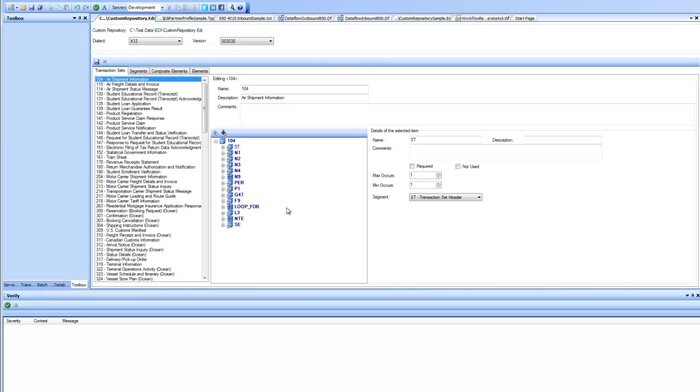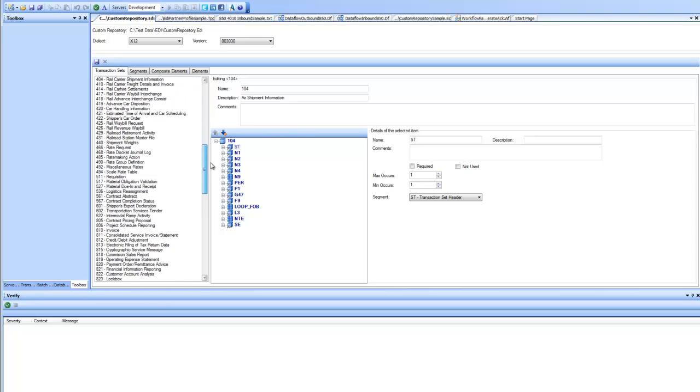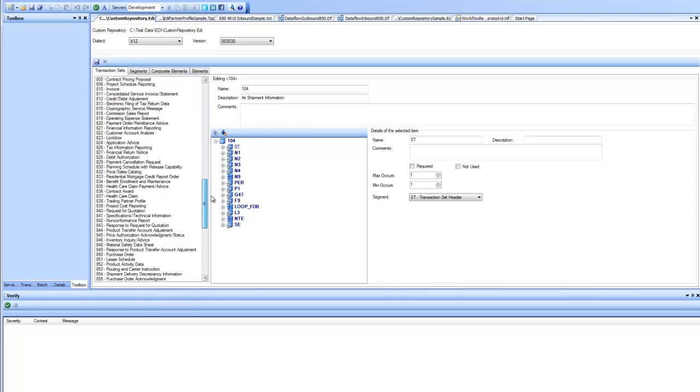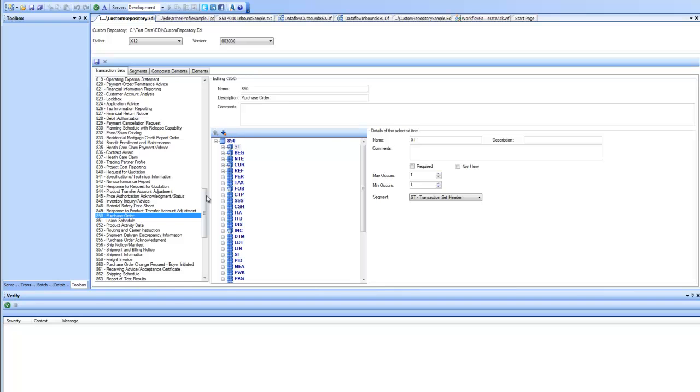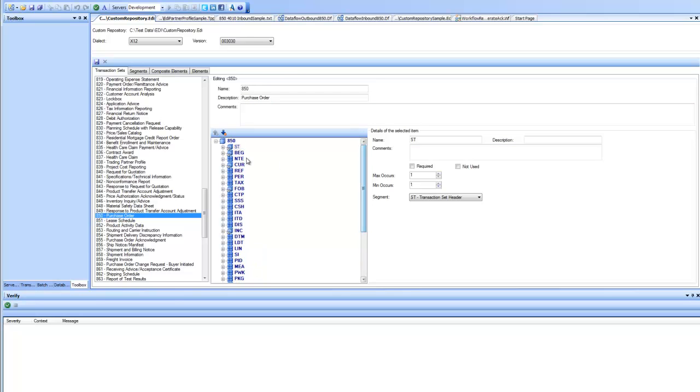I'm presented with the new custom repository that has all the standard definitions. Now, say if I want to customize one of the transaction sets, say transaction set 850 for X12, that is the purchase order. I select that transaction set and I see the details of it on the right-hand side where this tree shows me the structure of this transaction set, showing all the segments inside it and the groups and the segments inside it and so on.